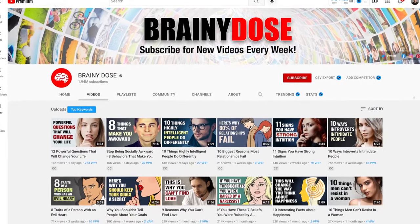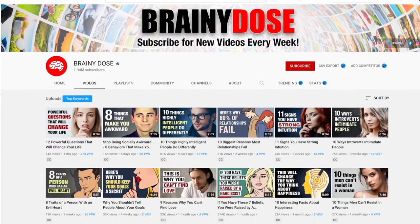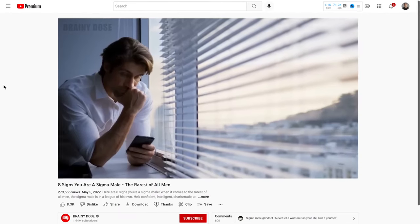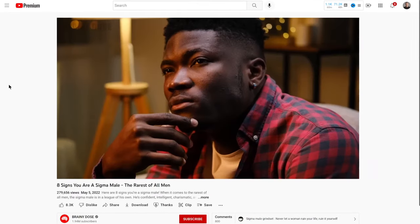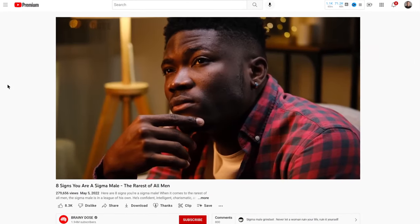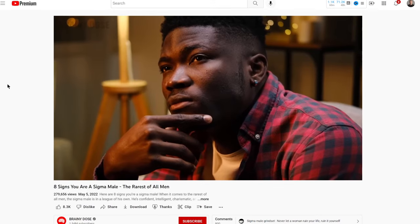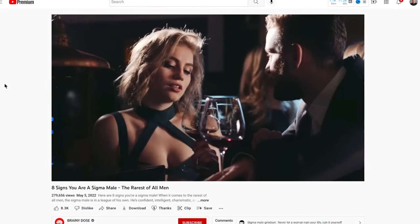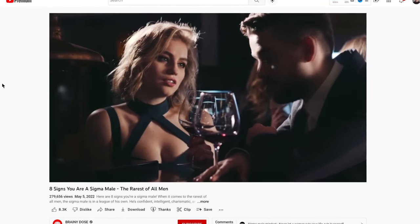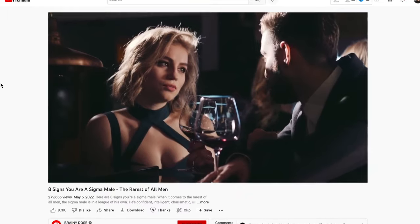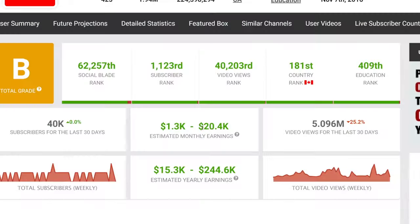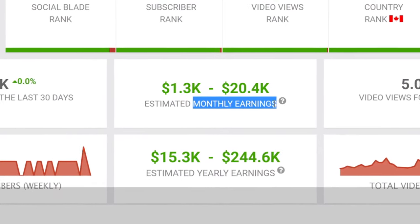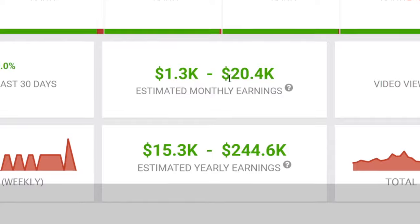Some examples of YouTube automation channels could be Brainy Dose or Turopia. If you open up any of their videos, you will notice that the creator of the channel is not showing their face and they didn't film these clips themselves. There's only a voiceover in the background and stock footage as visuals. Yet according to Social Blade, these channels make thousands of dollars.